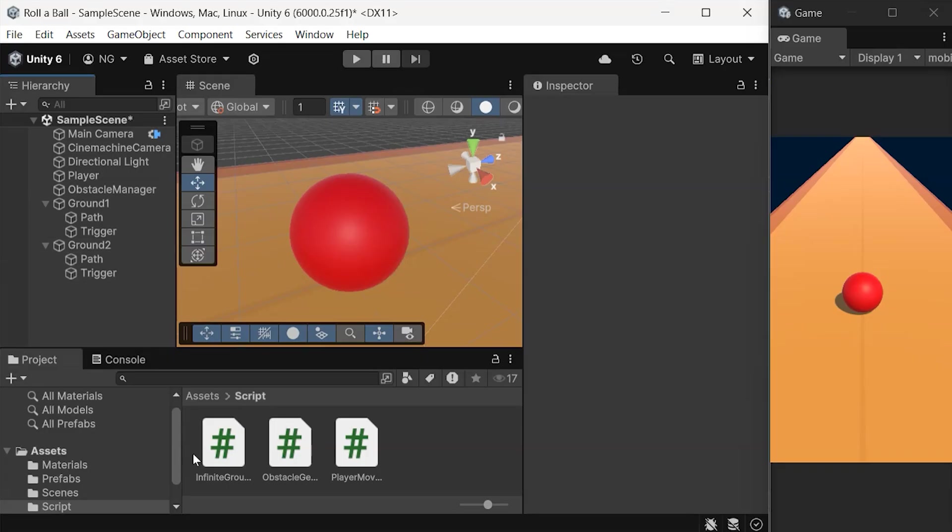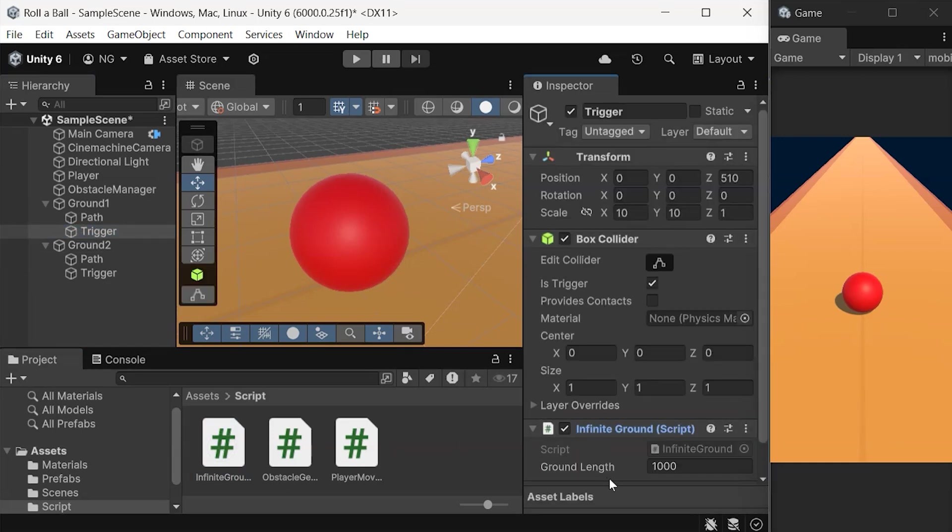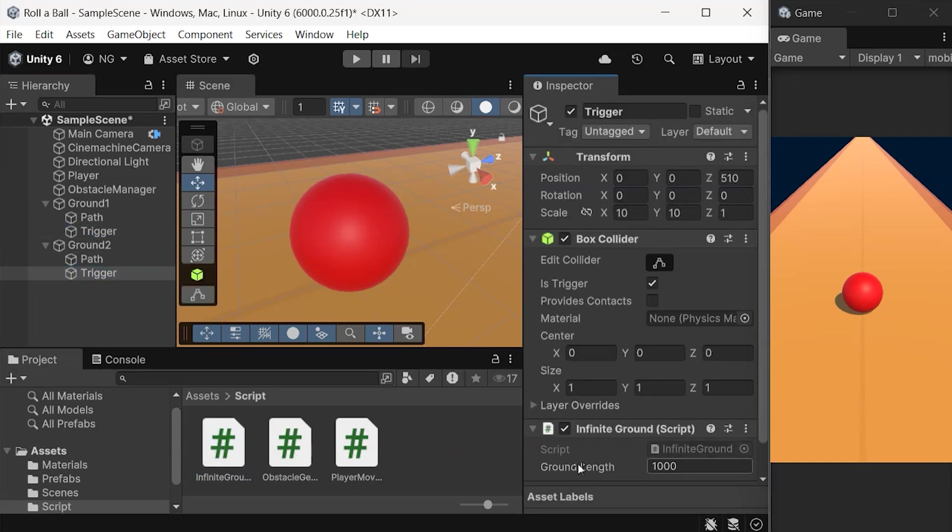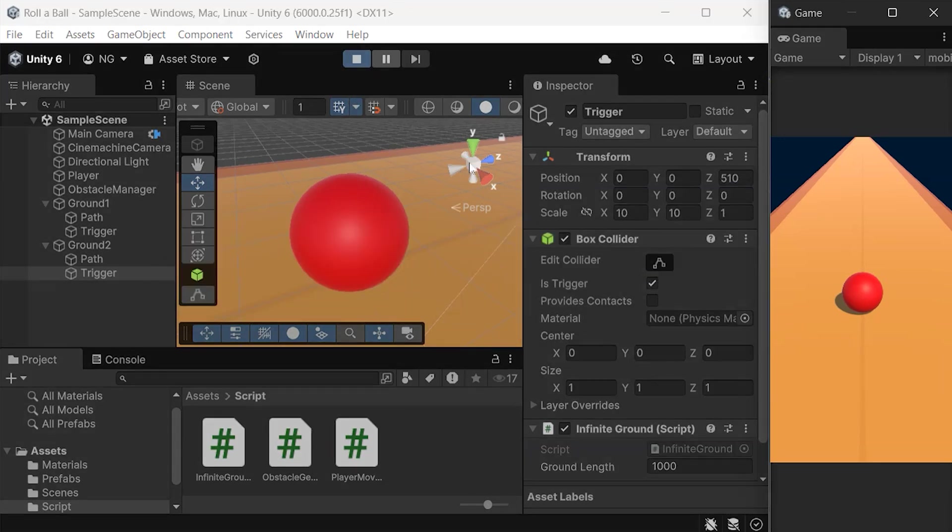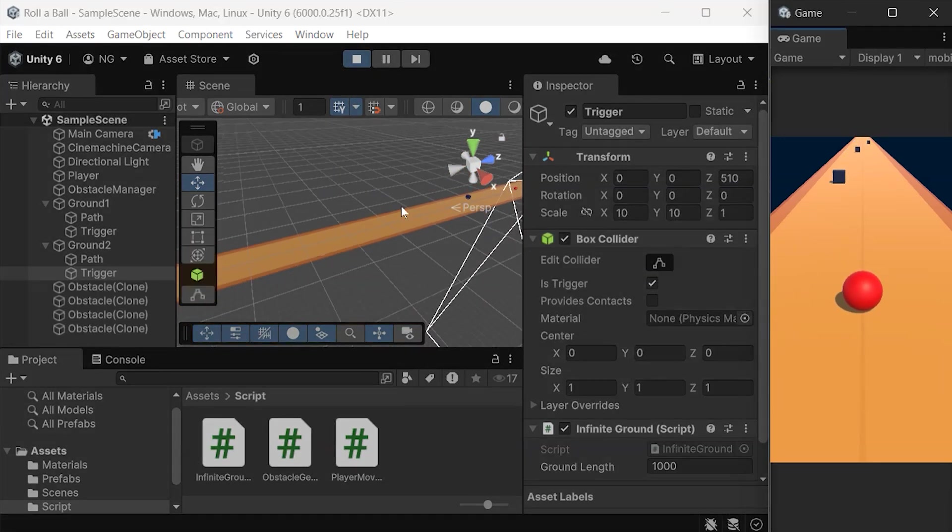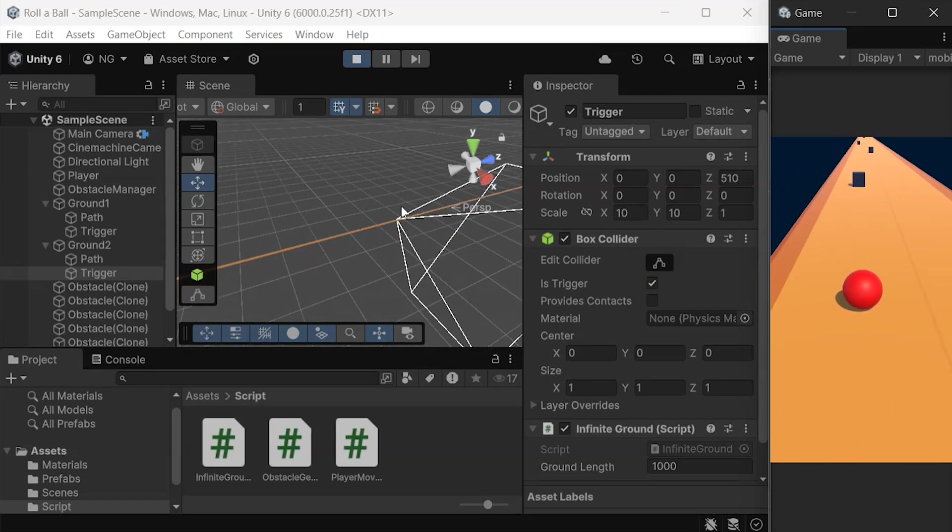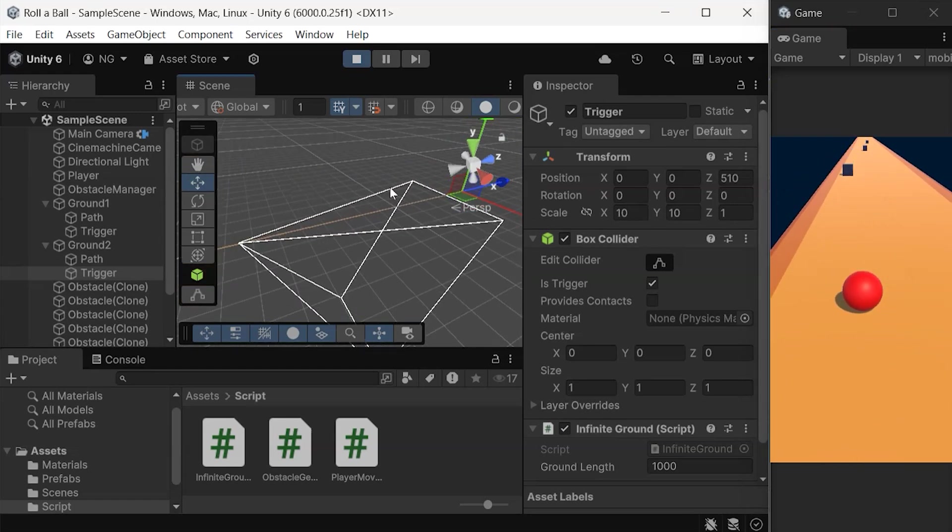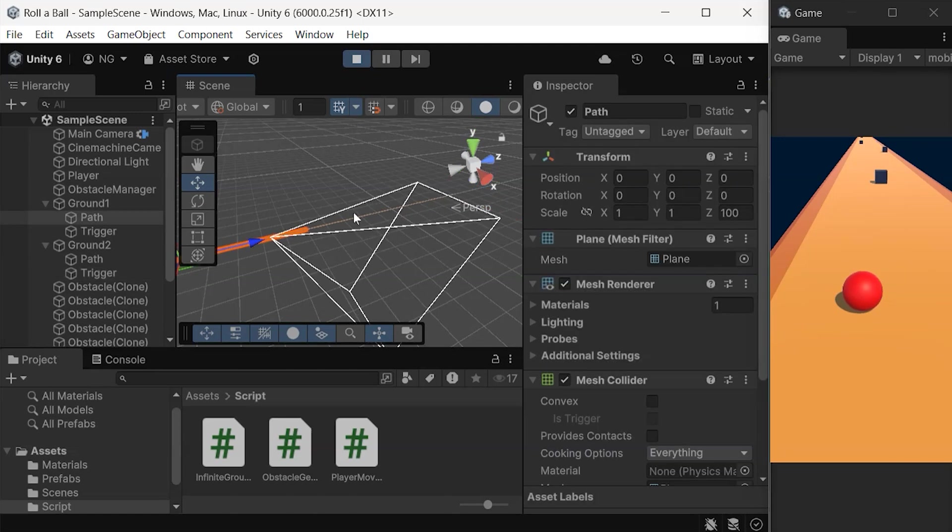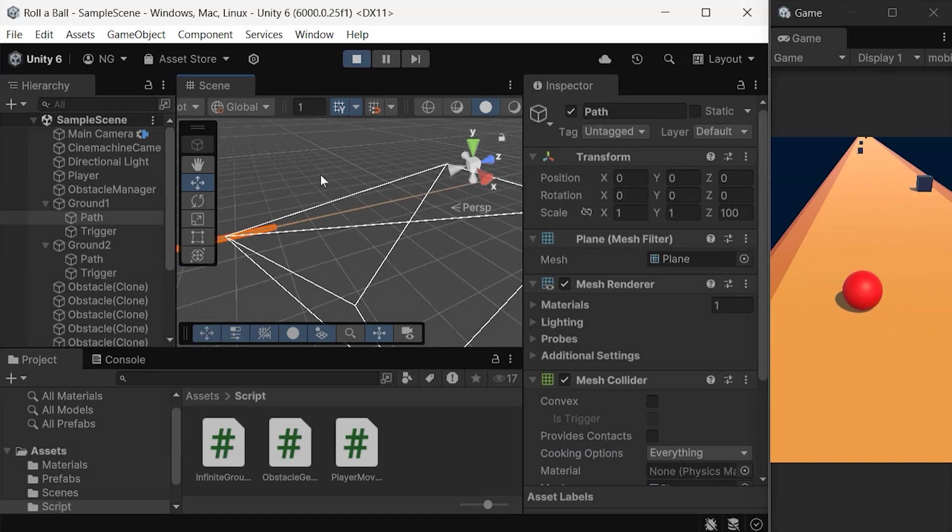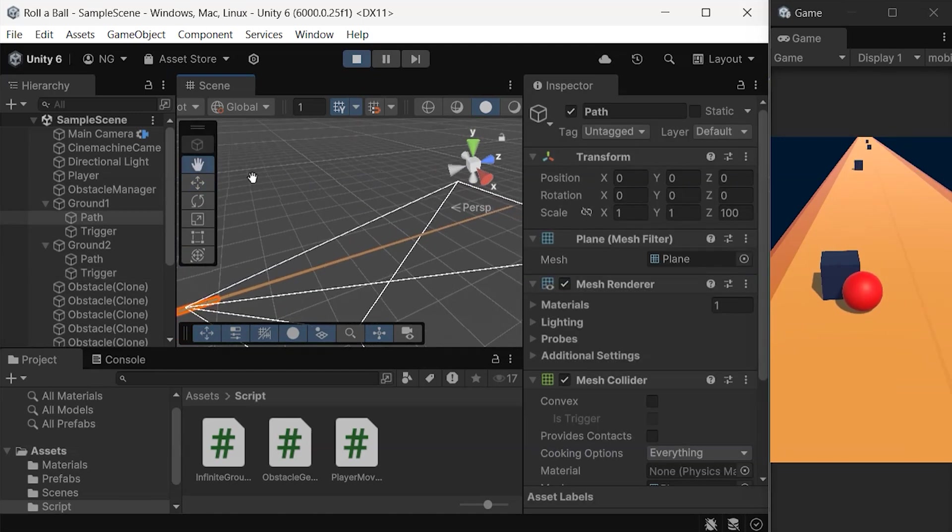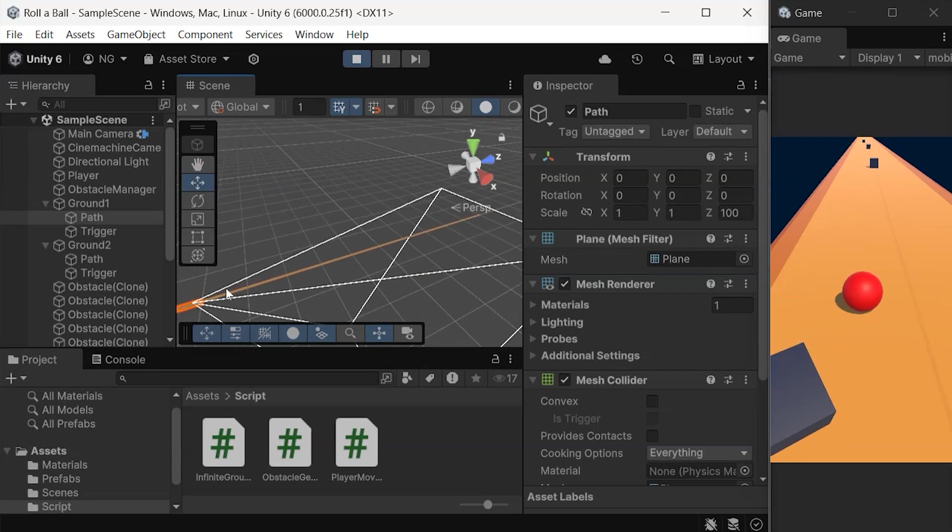Finally, attach the script to the triggers on both ground sections. Now, when we play the game, watch in the scene view as the ground sections shift forward each time the ball crosses a trigger, creating an infinite path.